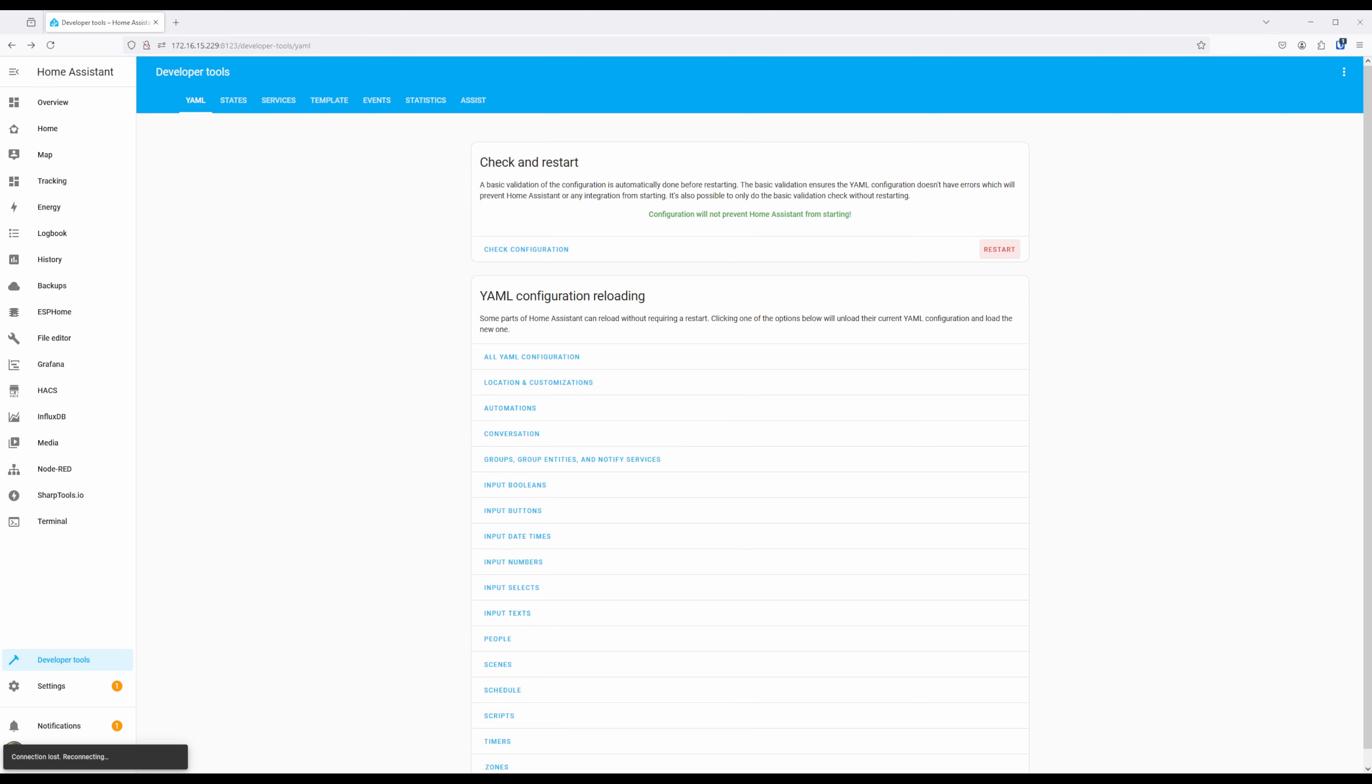After a few moments that very well may feel like an eternity, Home Assistant should be fully restarted and we can continue on.